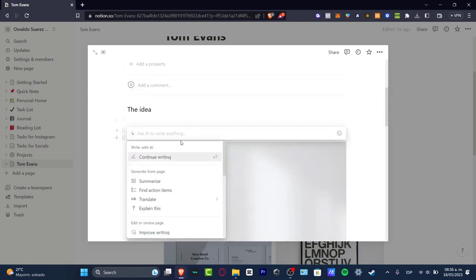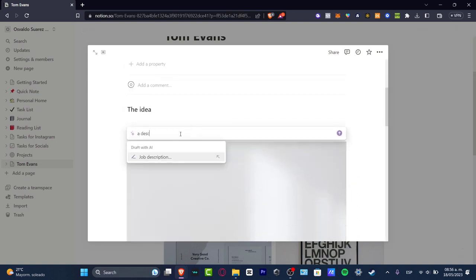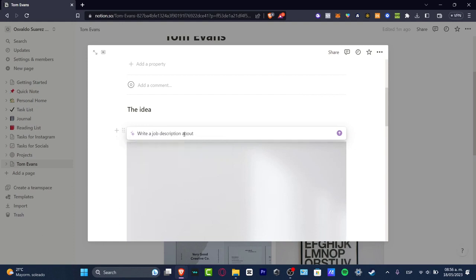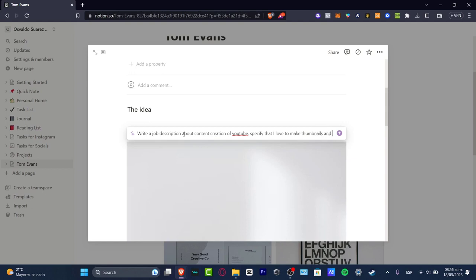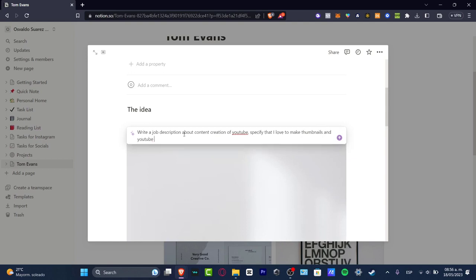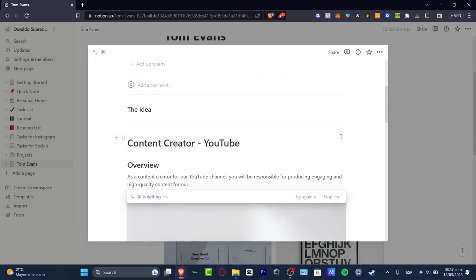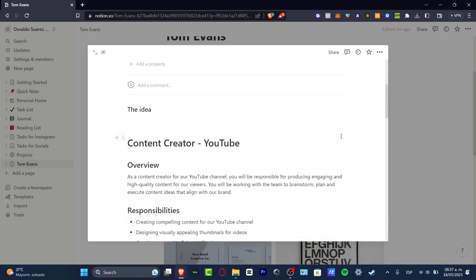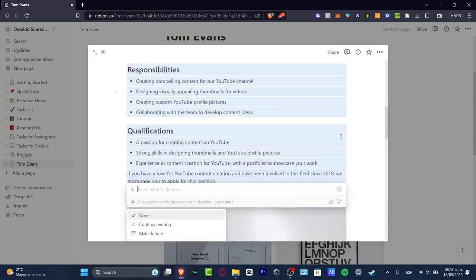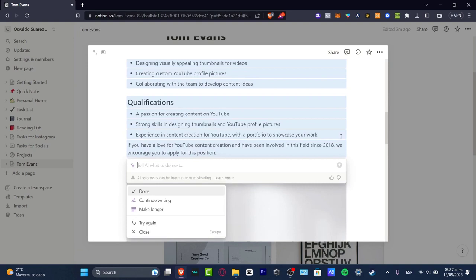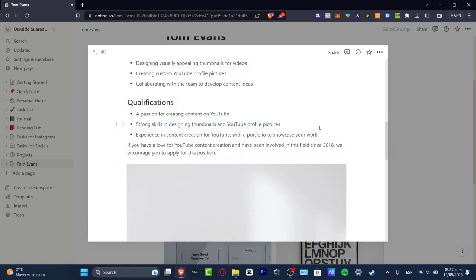Here, let's say ask AI to write a description, write a job description about content creation of YouTube. And here I'm going to specify that I love to make thumbnails and YouTube profile pictures, and I have worked since 2018. So now I hit into 'send to AI.' And automatically we have the overview, the response to the qualifications - everything has now been added automatically. This is an amazing great tool to use here. I'm gonna hit now into done, and there we go.